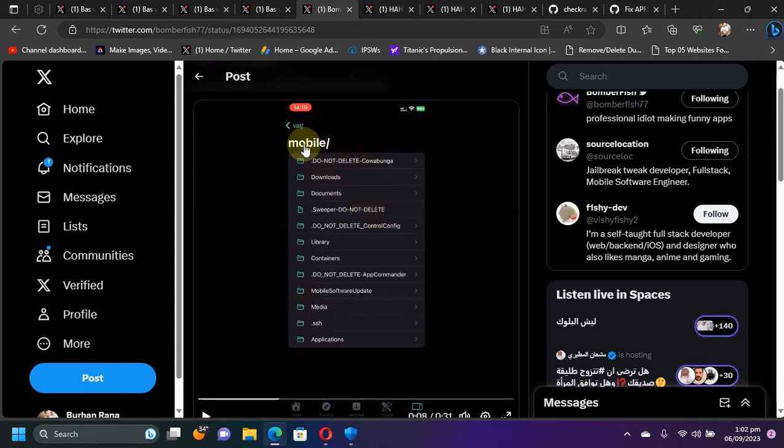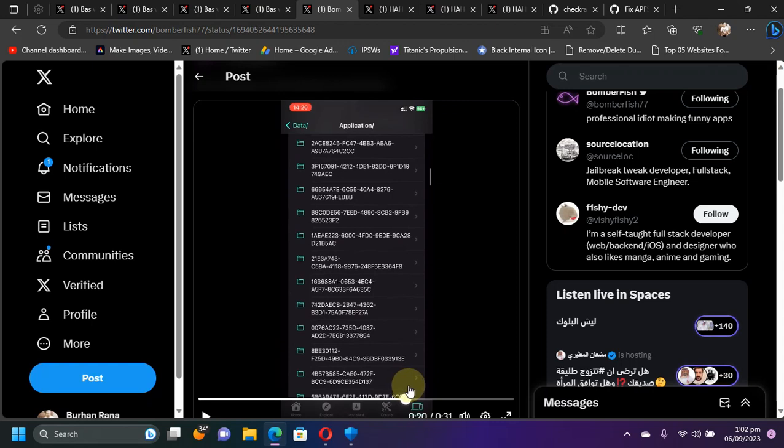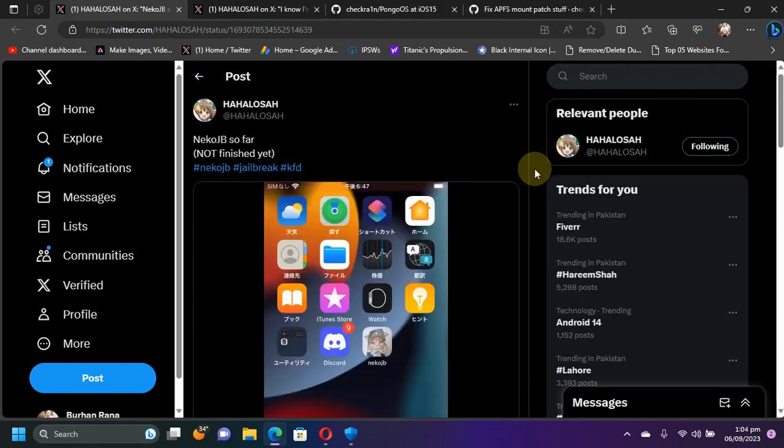Secondly, we have an update regarding Neko jailbreak progress. I already made detailed videos about Neko jailbreak. They are in the description and pinned comment if you want to check them out. This jailbreak is for A11 and lower devices up to iOS 16.6 beta 1, all the way down to iOS 15.0.